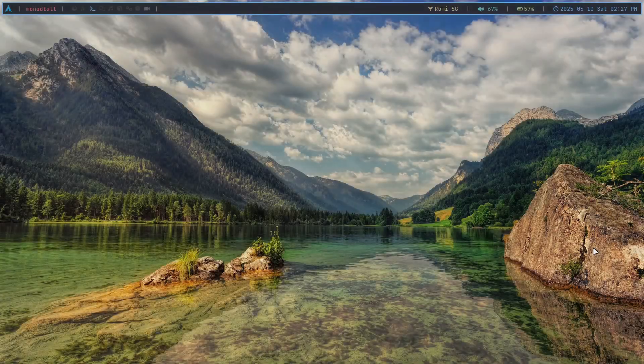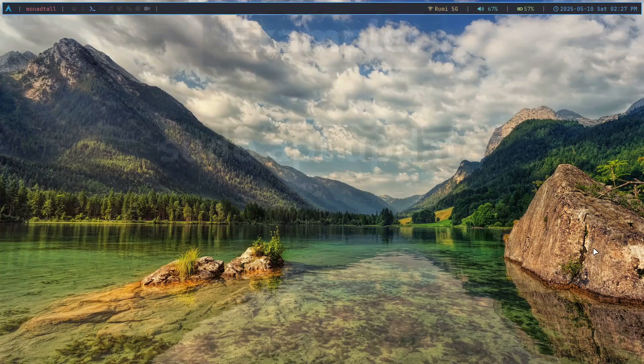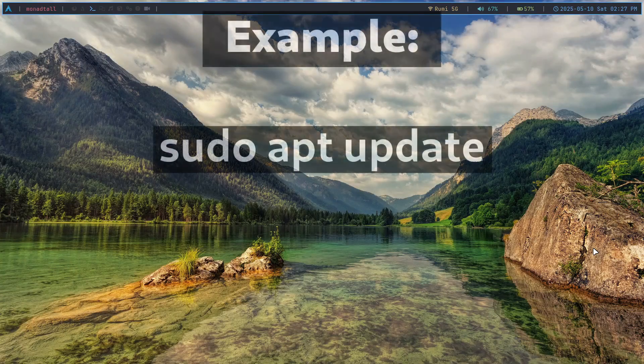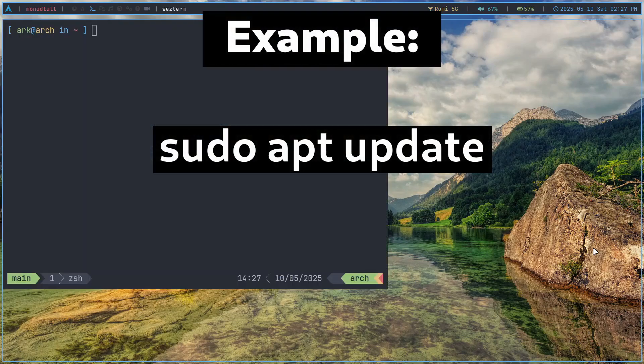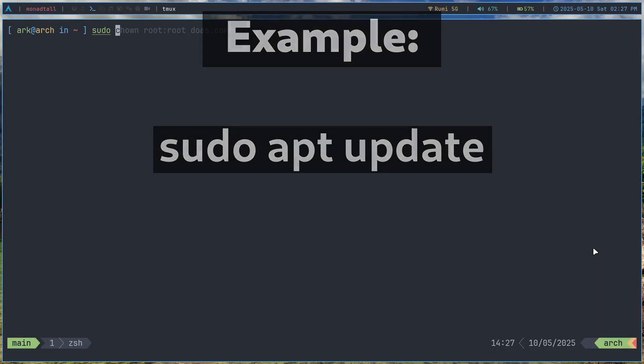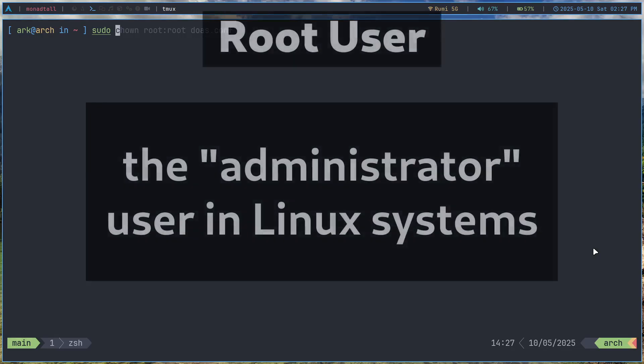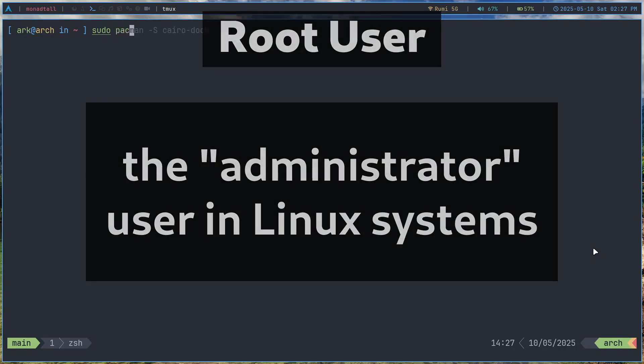If you use Linux, then you've probably used the sudo command at least once in your life because sudo is a very essential command to basically run any sort of program as root.